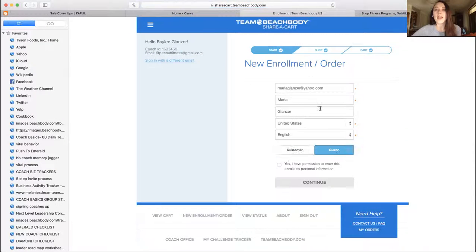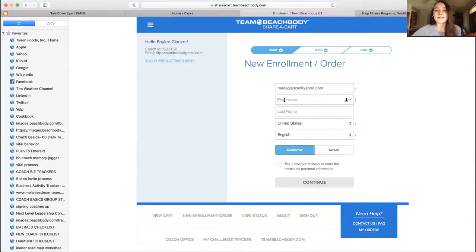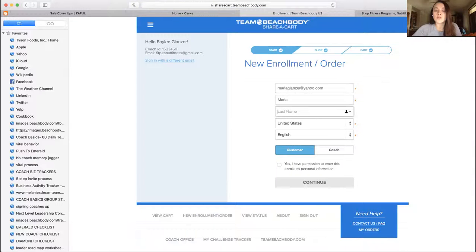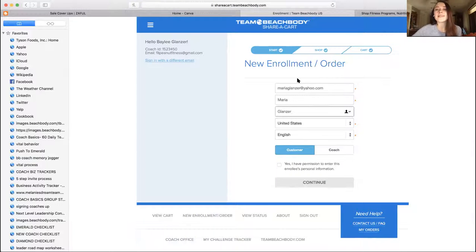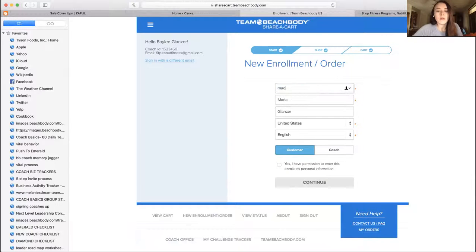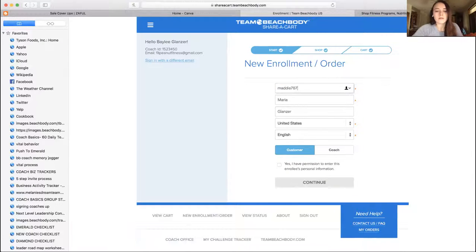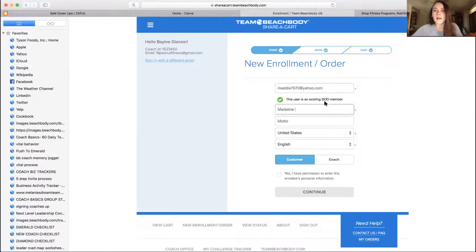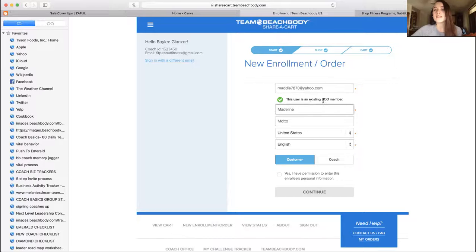If they are a current customer and they want to switch to being a discount coach, you're going to enter their information. It's going to pop up and say, let's see. So she's one of my current BOD members, so it's going to say she is an existing BOD member, so she cannot get Beachbody On Demand with the challenge pack.